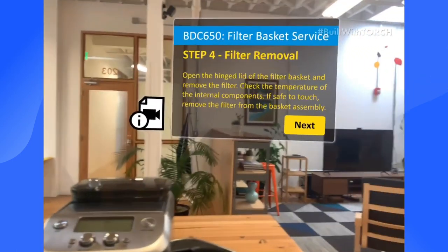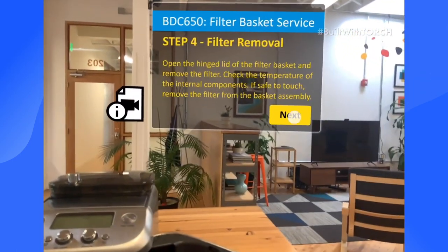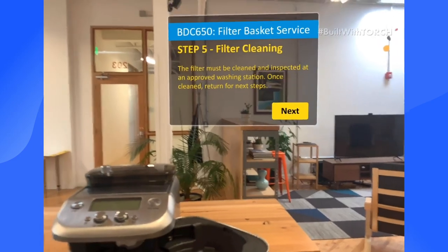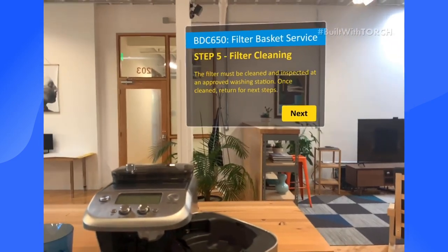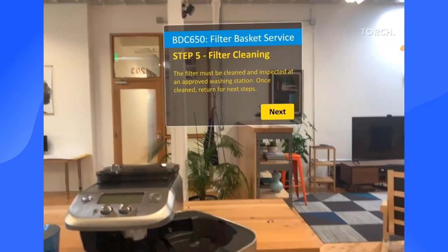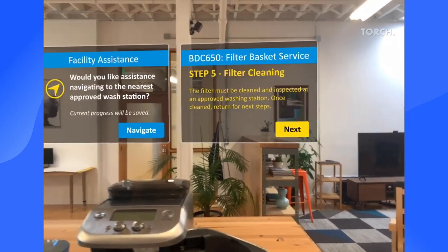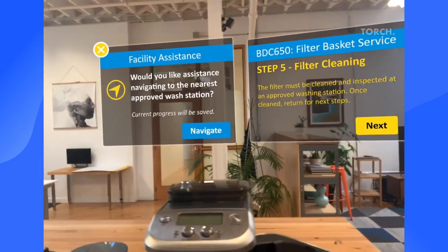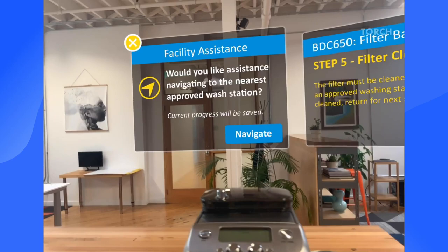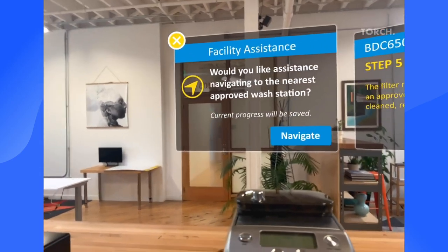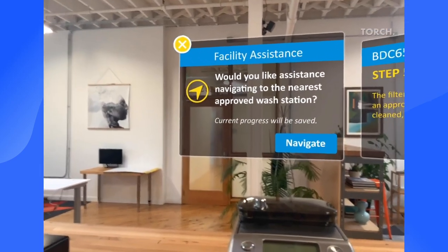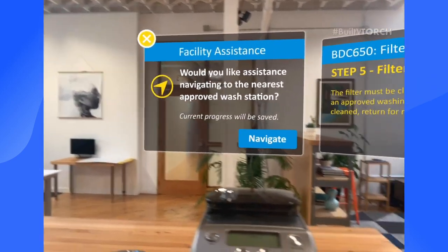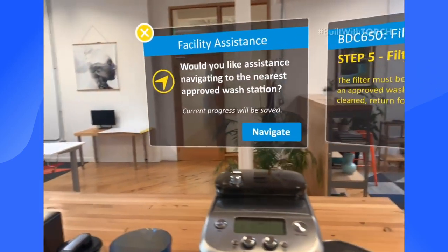According to the next step, we need to take the filter to another location. Since we're using augmented reality, the maintenance app is offering to guide me to the closest washing station. This contextual and environmental awareness is where AR really shines.